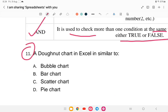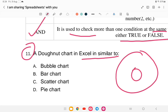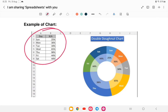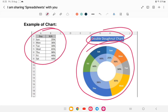Question eleven: a donut chart in Excel is similar to which type of chart? It has a circular shape with a hole in the middle. Options are (A) Bubble chart, (B) Bar chart, (C) Scatter chart, or (D) Pie chart. The answer is option D — Pie chart. A donut chart is essentially a pie chart with a hole in the center. You can insert it under the chart options in Excel.